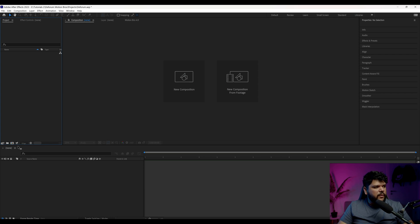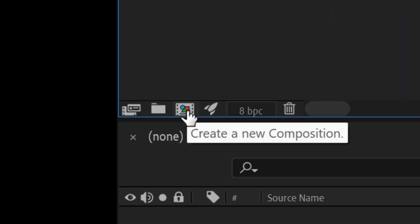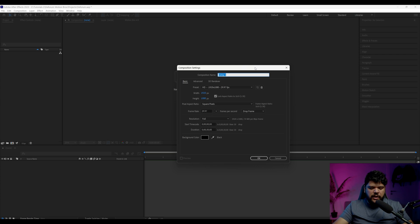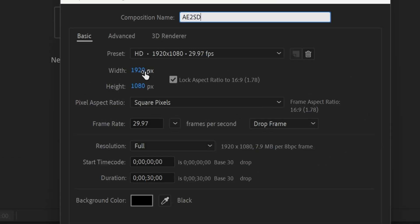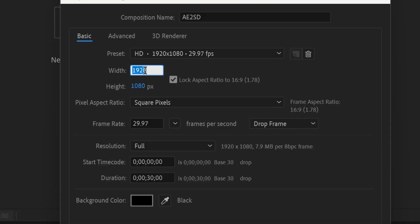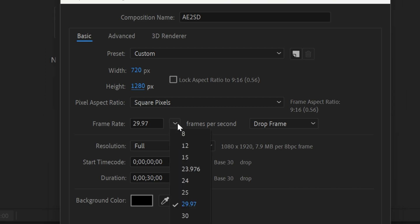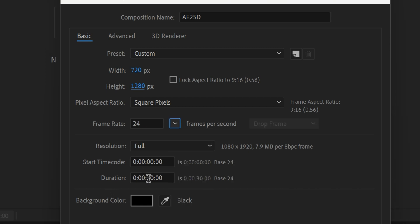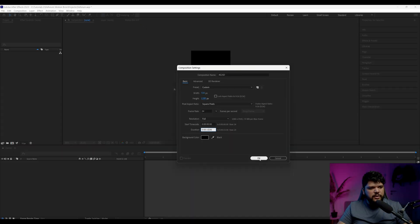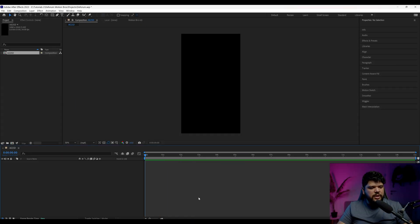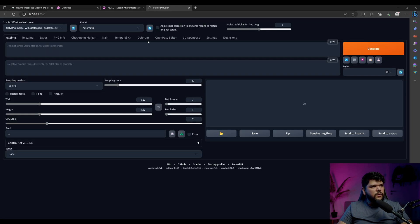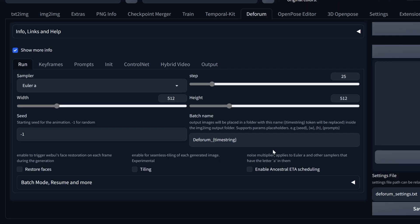Here in After Effects, we want to create a composition. Click where it says 'Create a New Composition', then name it whatever you want — I'm just going to put AE to SD. Make sure the dimensions are what you want. Since I want to do it for Reels and TikToks, I'm going to do 720 by 1280. The frame rate I'm going to make 24, and for the amount of time I'm going to make this 15 seconds, then press OK. So now I have my composition — I know my frame rate, length, and width and height.